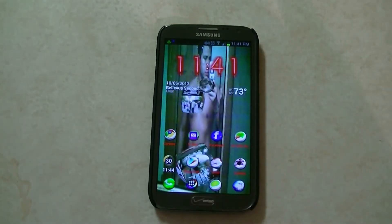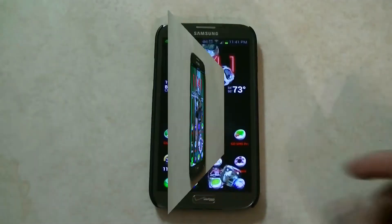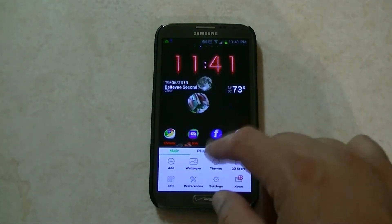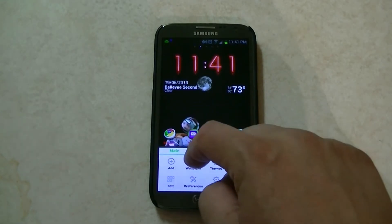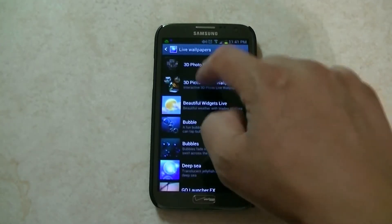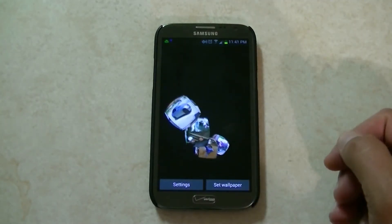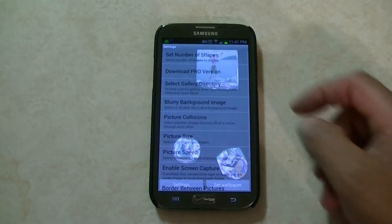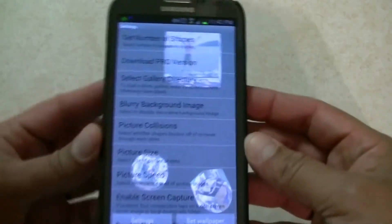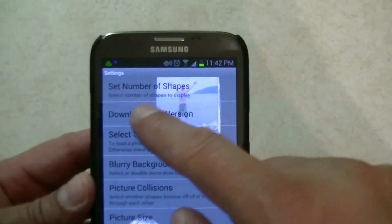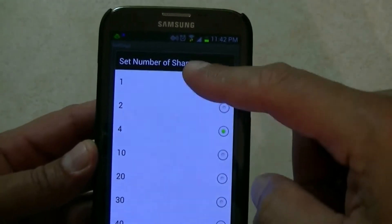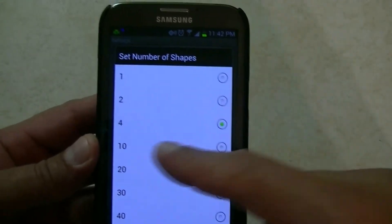Let me show you now how to go into the settings and do some changes. From here, if you want to change the settings, go back to wallpaper, live wallpaper, and then we go here into the settings. It's going to look a little bit blurry because it's showing the image in the background, so I'll bring the phone close. The first one is set number of shapes. When you click into that, you can change the number of shapes — right now I have 4.